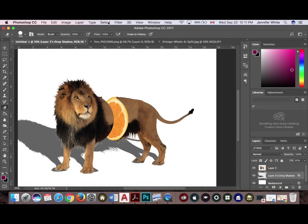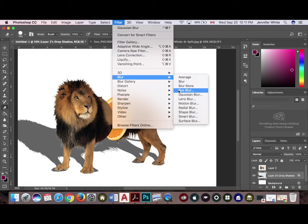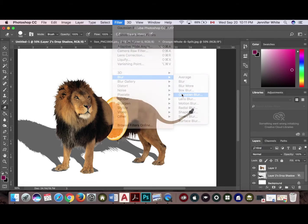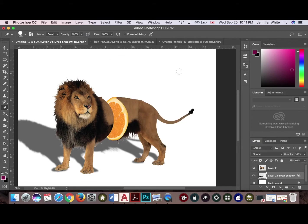And then you're going to go up to filter, blur, gaussian blur, just to soften the shadow a little bit. So I'm going to click okay. And then the next thing you want to do is add in your background layers.